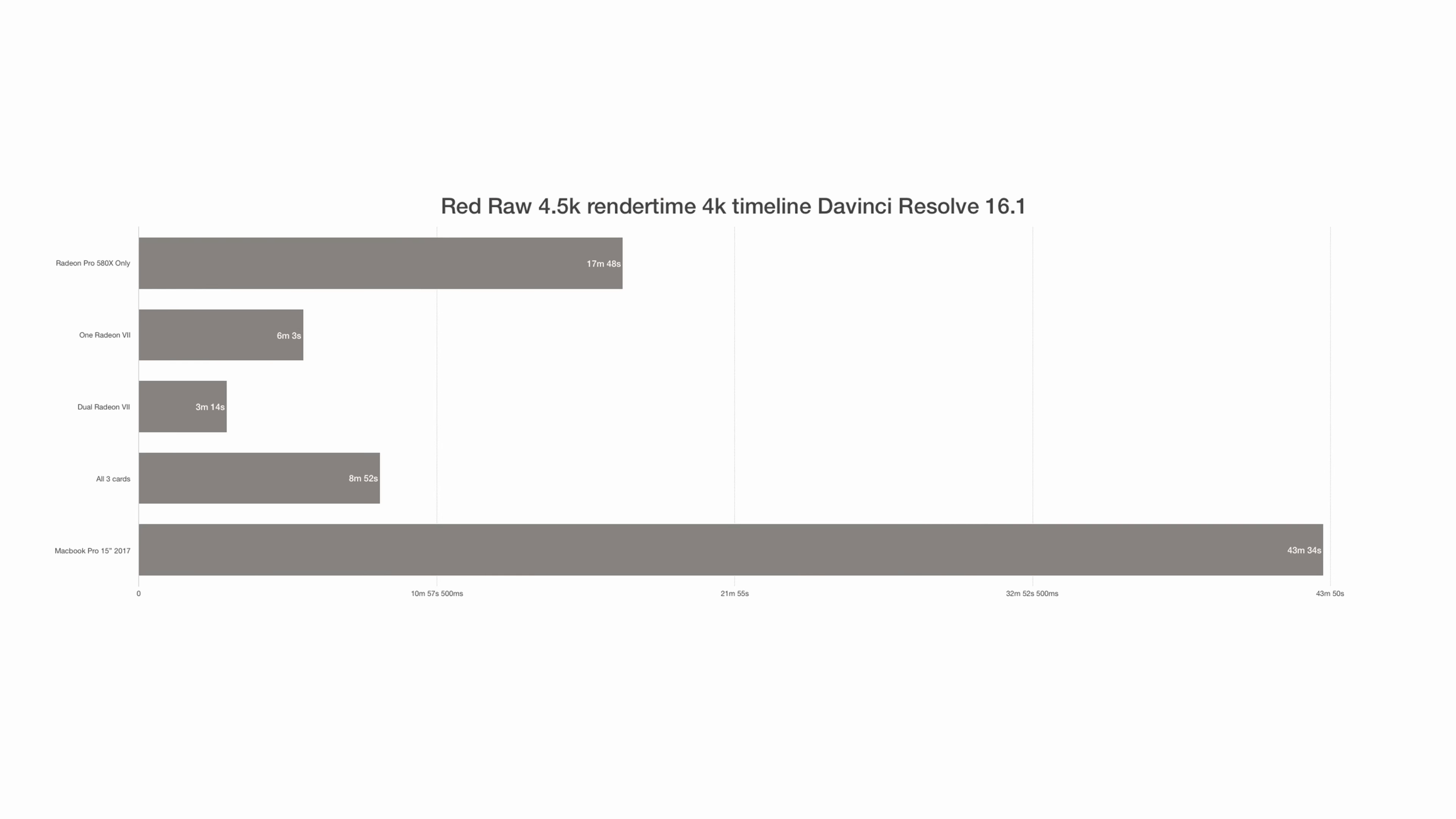As you can see, you get half the render time with dual Radeon 7s compared to only one. Note that I used Metal and not OpenCL for the render test.